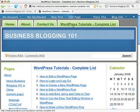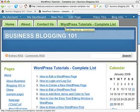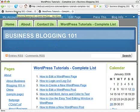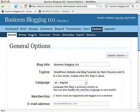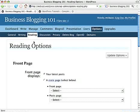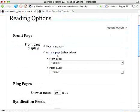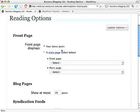What we do want to talk about is how to take a static page like the WordPress Tutorials Complete List page and make that our home page. So let's see how we do that. Go into Options, Reading, and here we have the front page section of the Reading Options. You can say you want your latest posts to appear on the front page, or select a static page to appear as the front page.